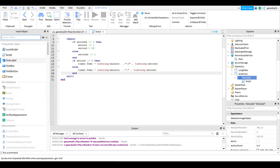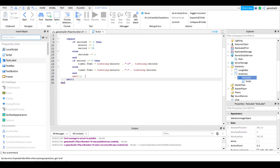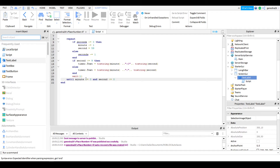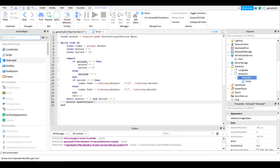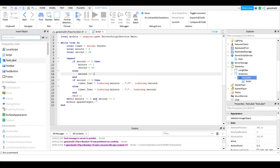Then we just add in a wait(1), and then do the until: until minute is less than or equal to zero and second is less than or equal to zero. I accidentally had 'seconds' there — now it's correct. Sorry guys.